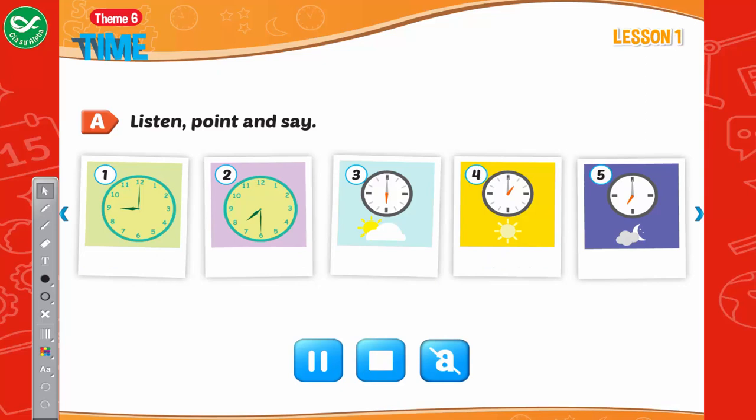1. Nine o'clock. 2. Half-past seven. 3. Morning. 4. Afternoon. 5. Evening.